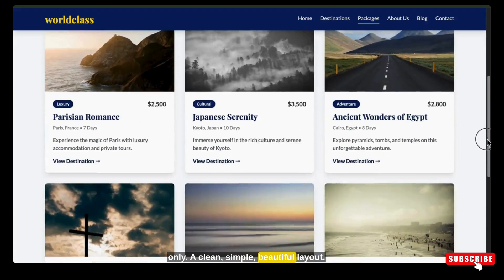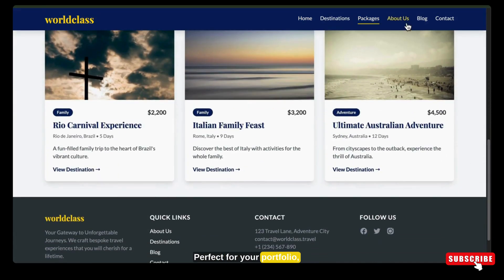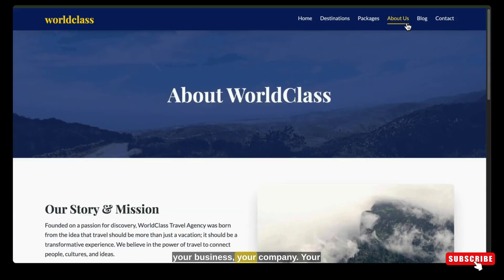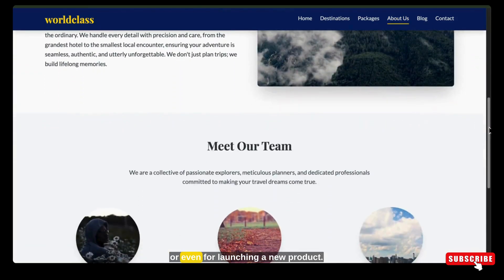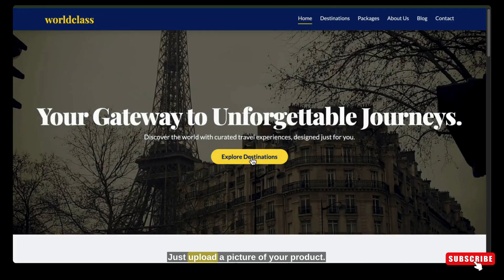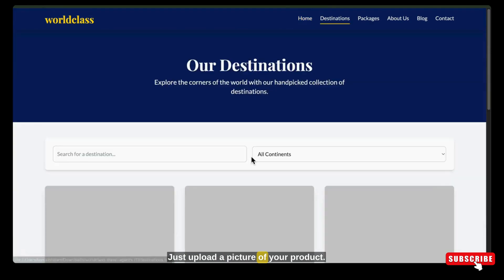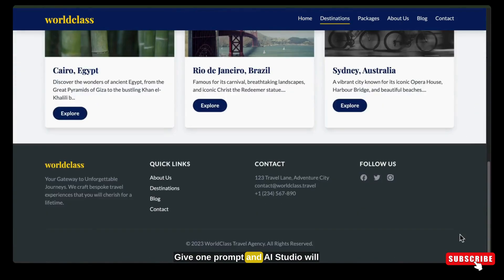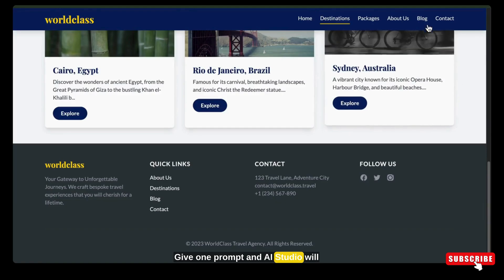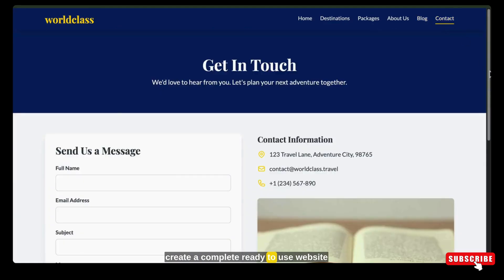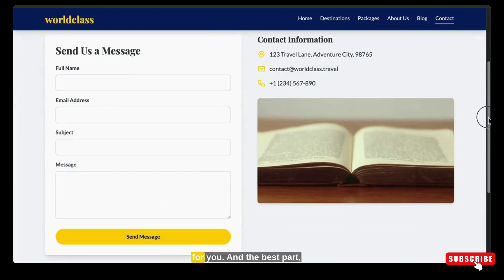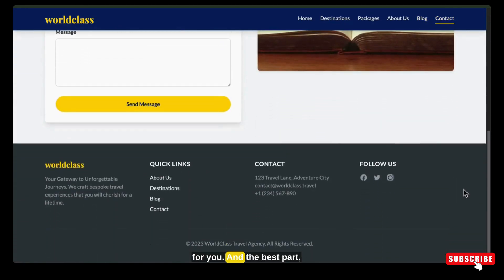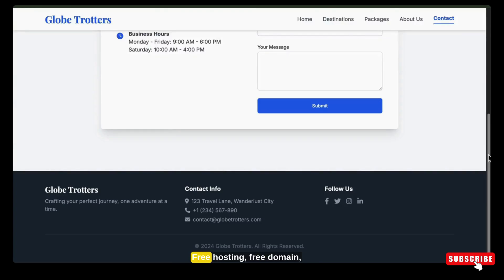A clean, simple, beautiful layout — perfect for your portfolio, your business, your organization, or even for launching a new product. Just upload a picture of your product, give one prompt, and AI Studio will create a complete ready-to-use website for you. And the best part? I built this website completely free — free hosting, free domain, full customization options.